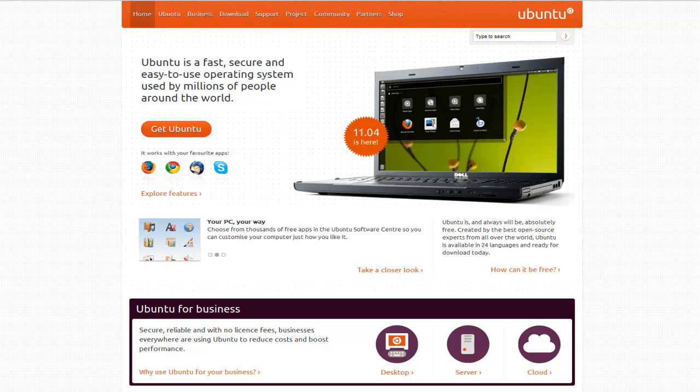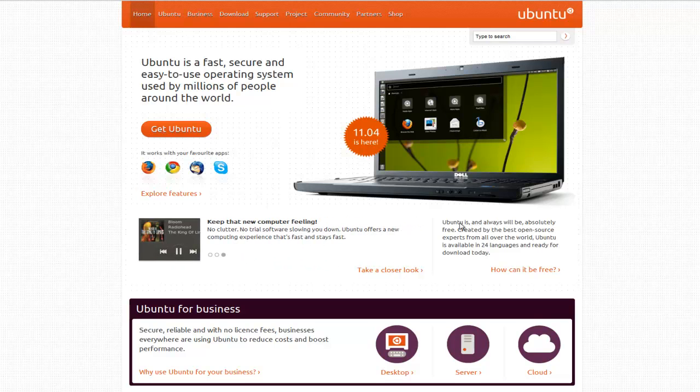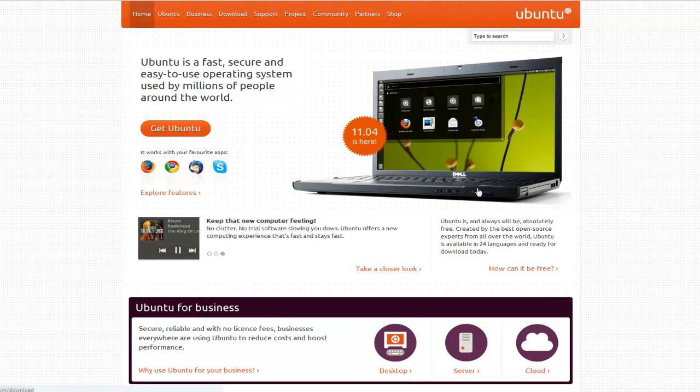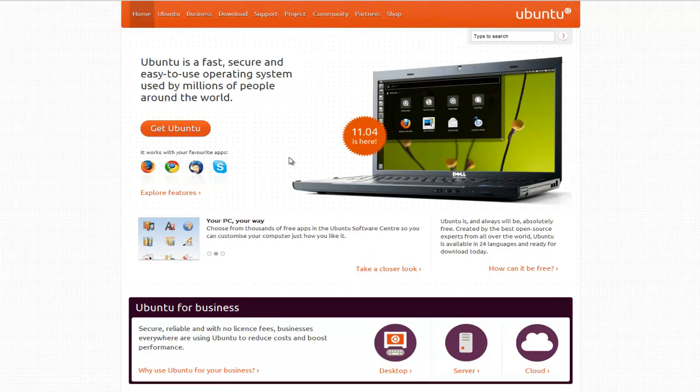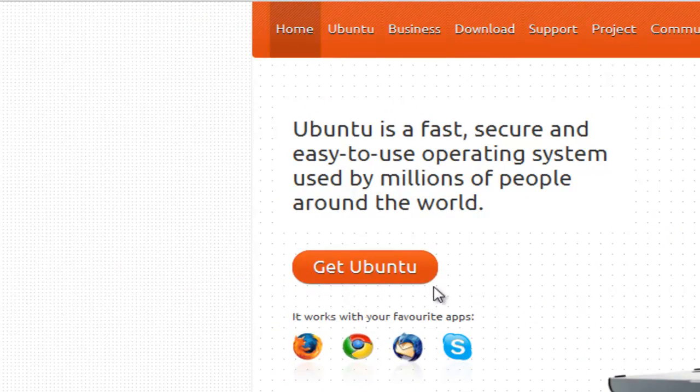We're going to take a look at how we install Ubuntu. First of all, we need to head over to the Ubuntu website, which is ubuntu.com. Once you're on here, you'll see information about Ubuntu. You can read through that, but this time we're just going to look at how we install it, and it's pretty simple.